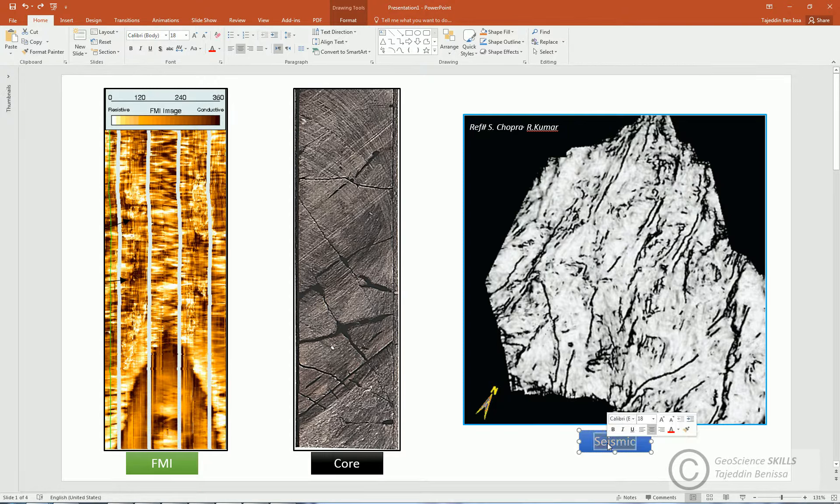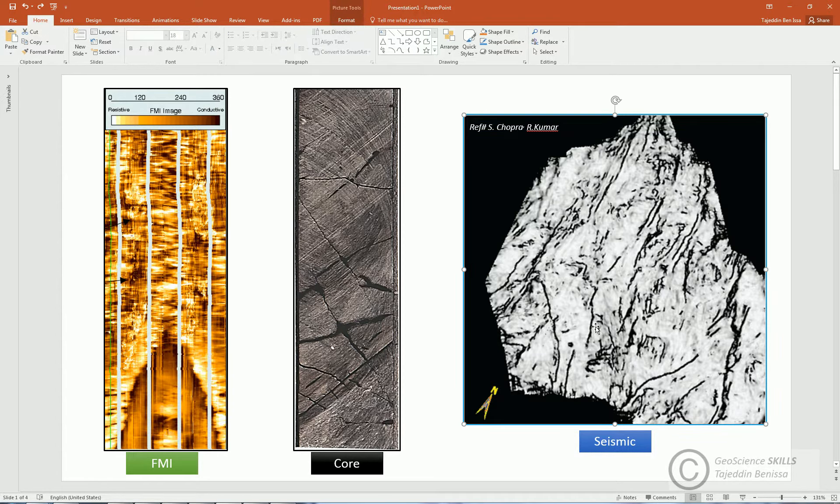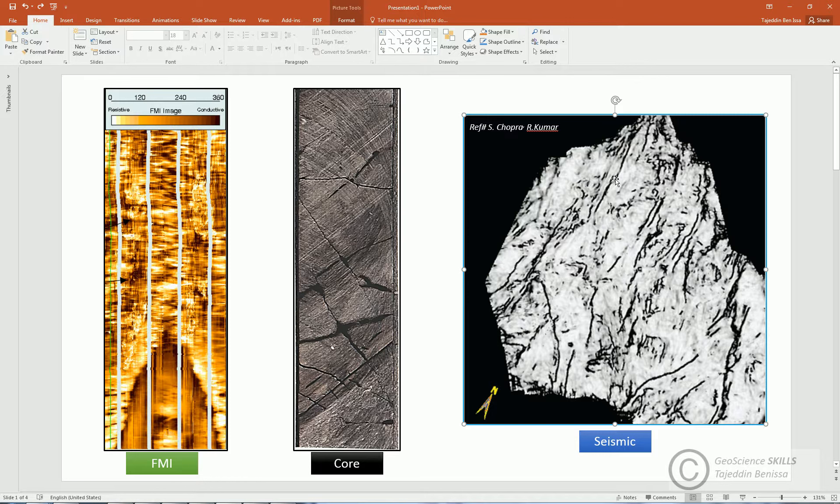The other source is seismic. Based on the resolution, there are seismic attributes such as variance and ant-track that can detect discontinuities in the surface, which is usually associated with fractures or faults. In this example, ant-track attribute shows intensely faulted formation with associated fractures.